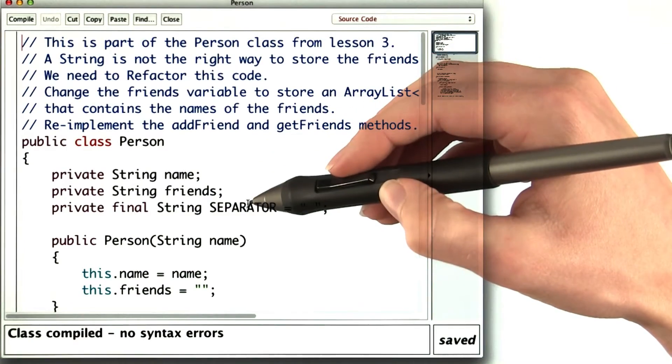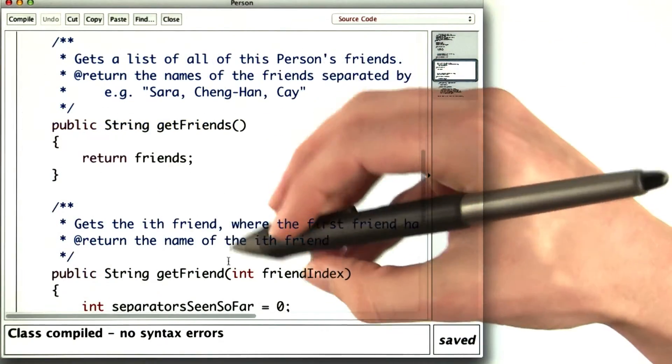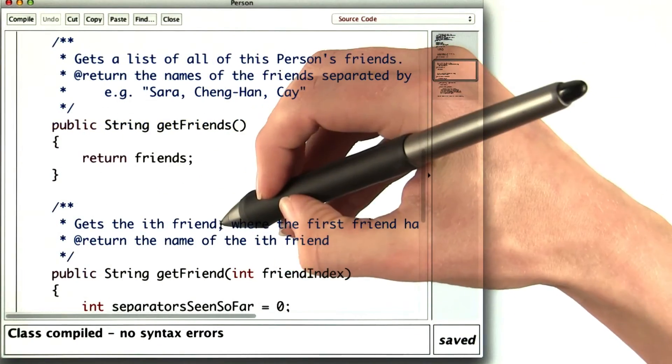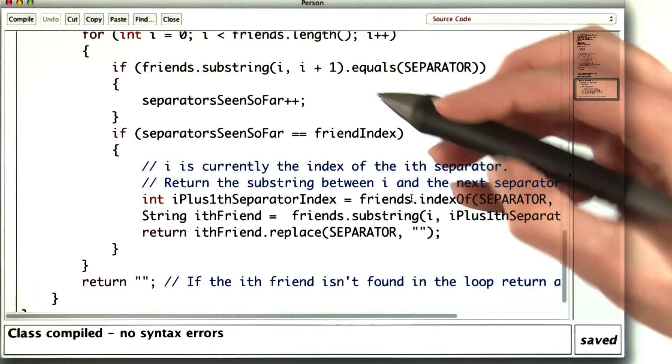I removed some of the methods and added one new one. Get friend gets the ith friend. But as you can see, it's a pretty ugly method.